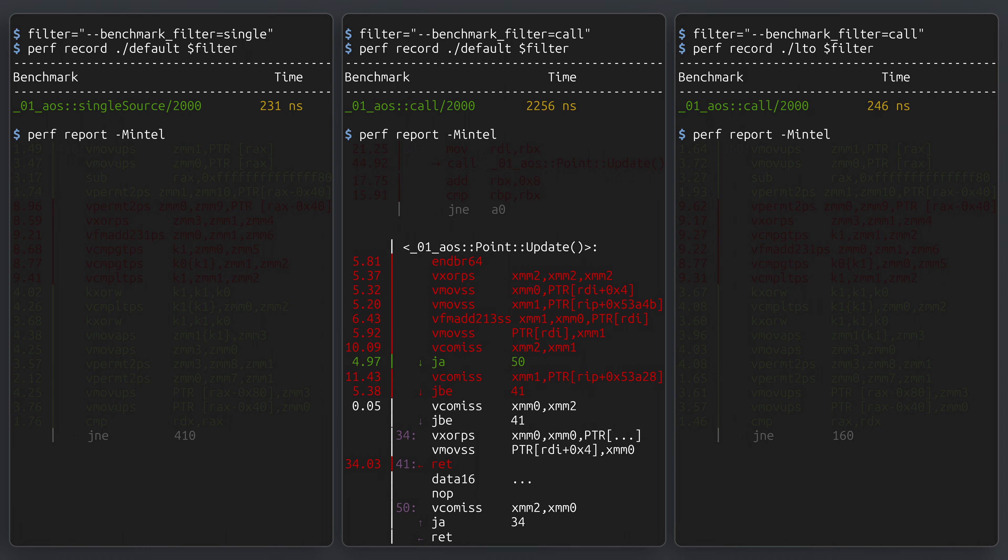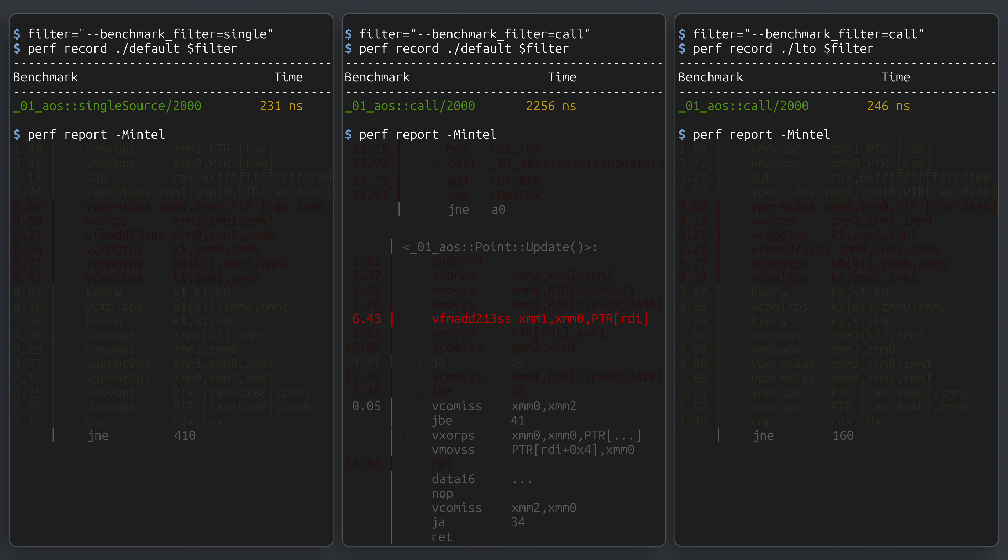As a result, the slow version is clearly using scalar instructions, denoted by the SS suffix, while the fast versions use packed vector instructions, denoted by the PS suffix.